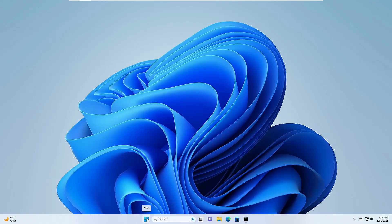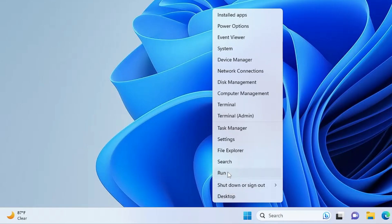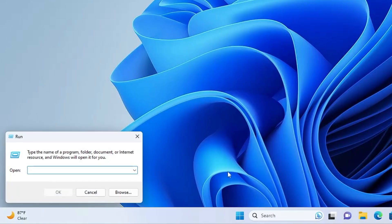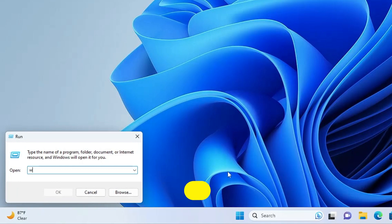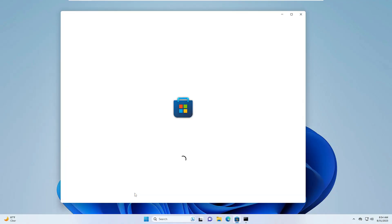Next, make a right-click on the Windows icon, click on Run. In the Run box, you have to type 'wsreset.exe', click on OK, and this will automatically bring up the Microsoft Store.